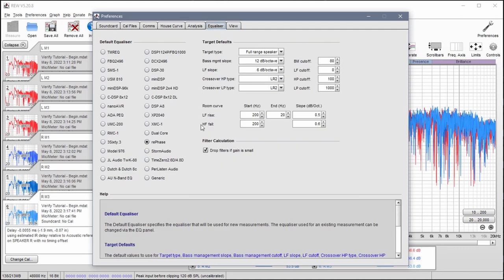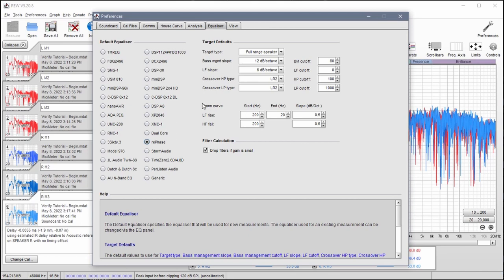For my equalizer settings we're using RePhase. These measurement settings, these target defaults, they don't matter very much at all. The room curve though, this is important for us today. We're going to be using low frequency rise and a high frequency fall of 200 hertz.